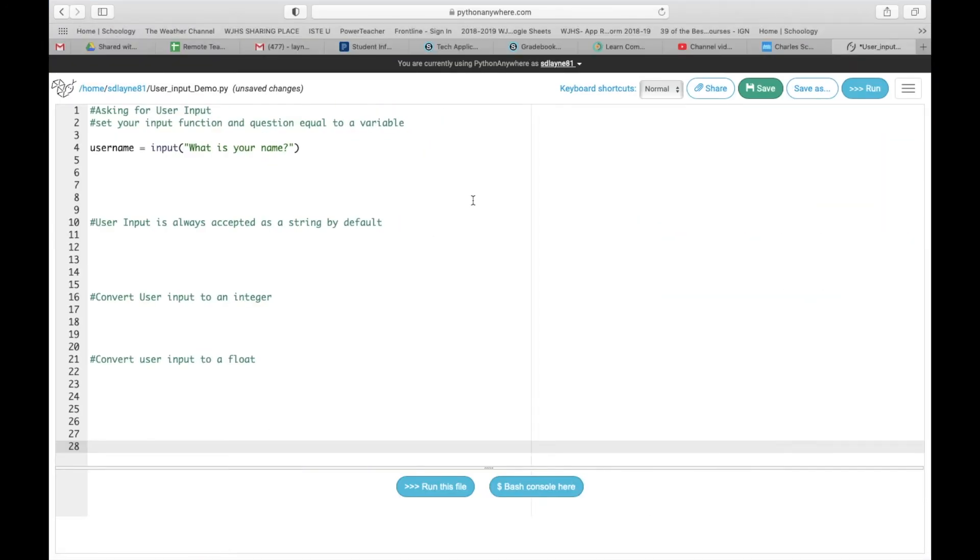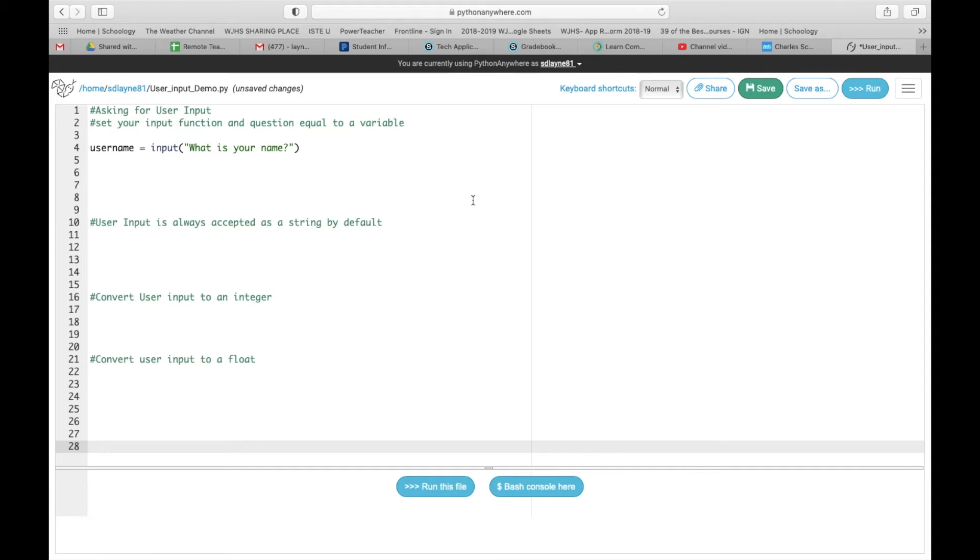Okay, how's it going everybody? So today, we are going to go through user input. This is after you have done user input in Code Academy. We are going to try to make this make a little bit more sense than the way Code Academy has you do it.